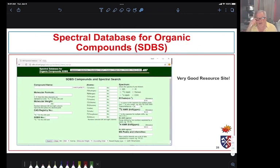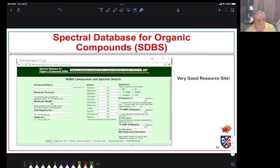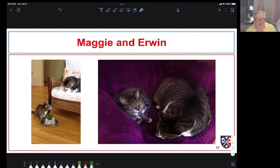Once you think you know the structure, search 'SDBS' in Google and it'll take you to the site — you just need to sign in and it's free. It gives you lots of different spectra: mass spectra, IR spectra, NMR spectra, and other spectroscopic data to help confirm your identification. That's it for today — thank you very much.